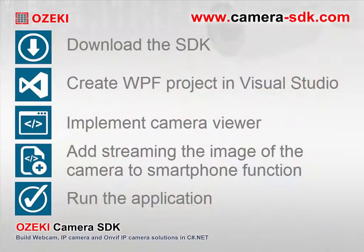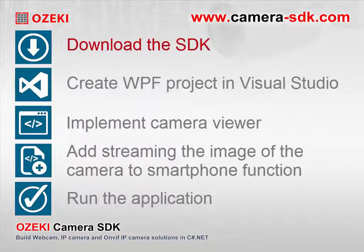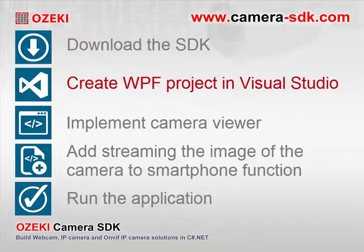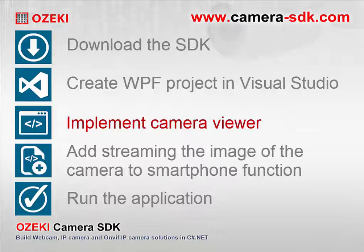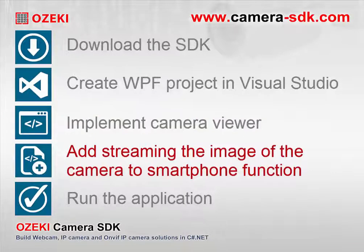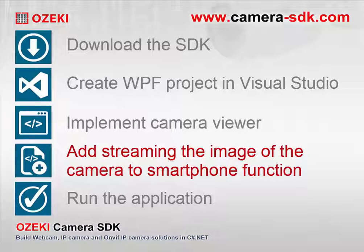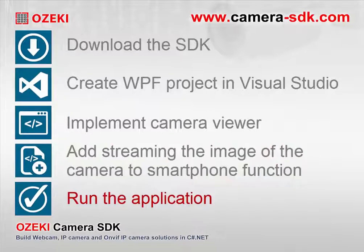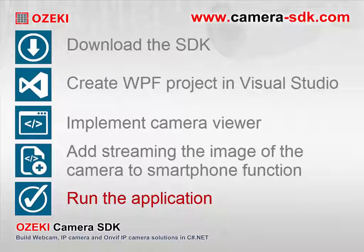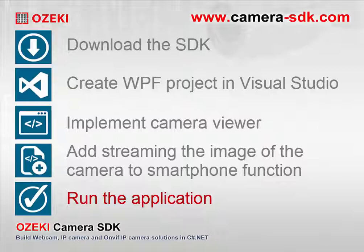In this video the main steps are the following. First step, download the SDK from the website. Second step, create WPF solution in Visual Studio. Third step, implementing the camera viewer application. Fourth step, extend the application with streaming of the camera to smartphone function. And finally, the fifth step, check the result and try out our application. Let's start now with step one.